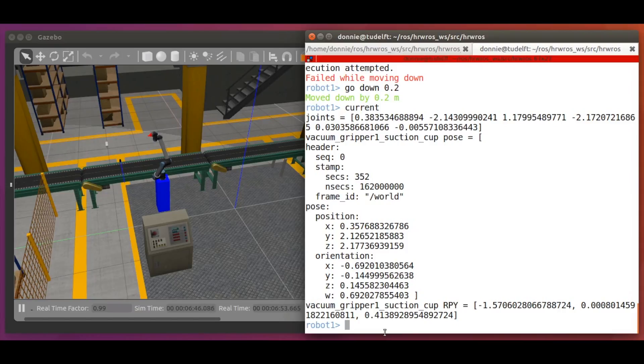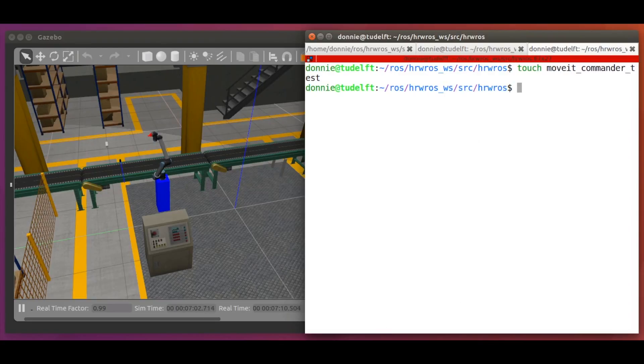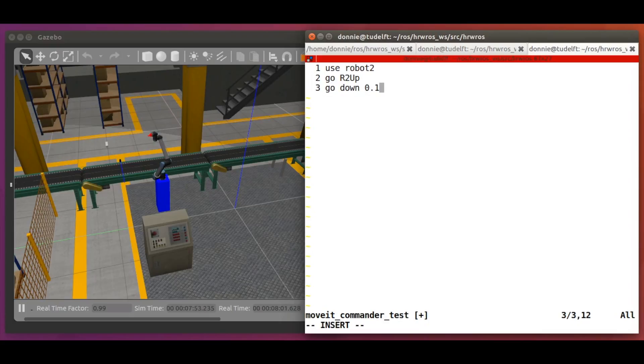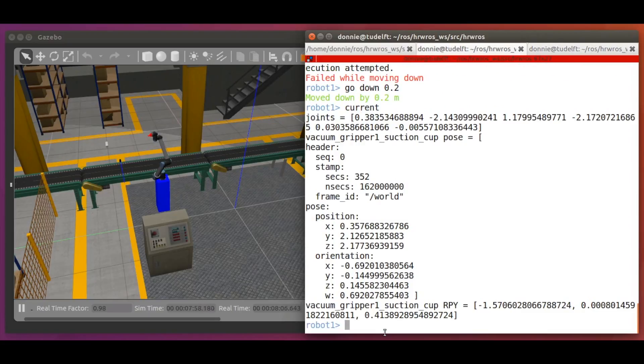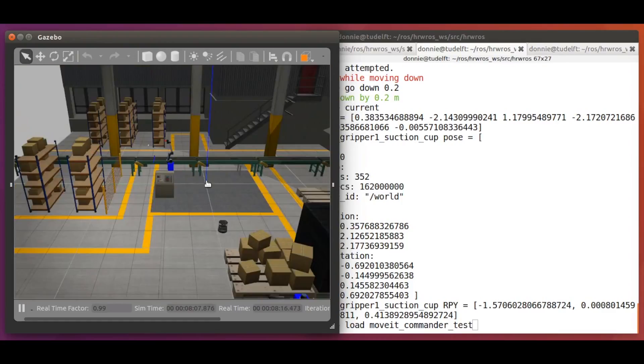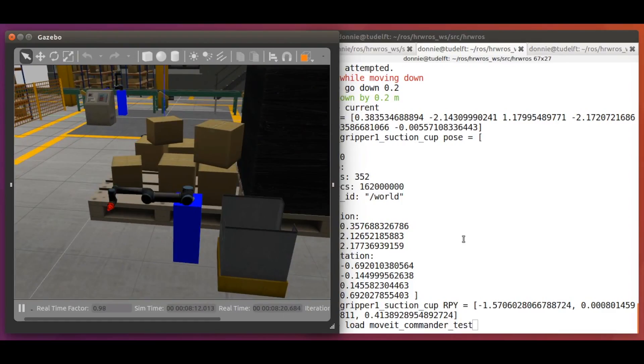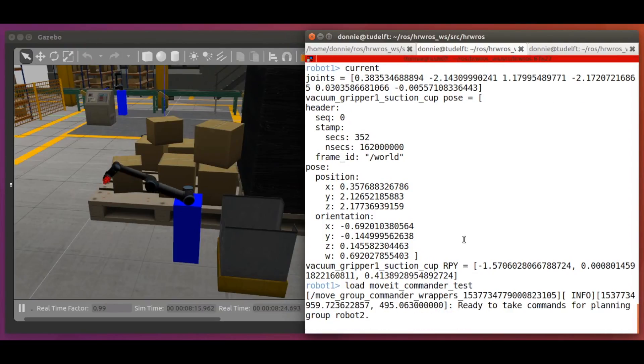Lastly, let's try the load command. We will first have to create a script file. So let's do that in a new terminal. OK, so let's call the new file moveit_commander_test. And let's type a bunch of commands in there, like use robot2, go r2 up and go down 0.1. Let's save the file and get back to the terminal running moveit commander. Then we say load moveit_commander_test. And let's also slightly adjust our view of the simulation to focus on robot2. And then we hit enter. And off goes robot2, on its way executing all our commands one after the other.